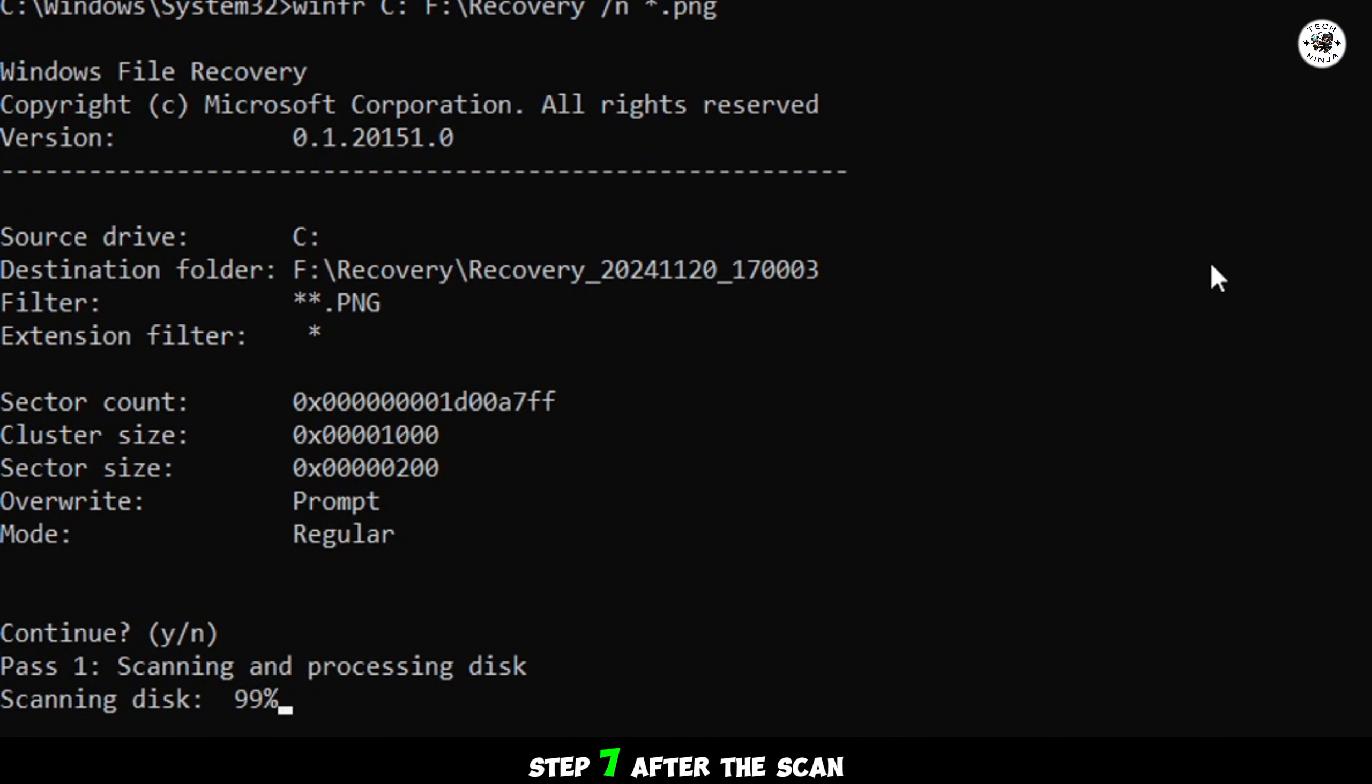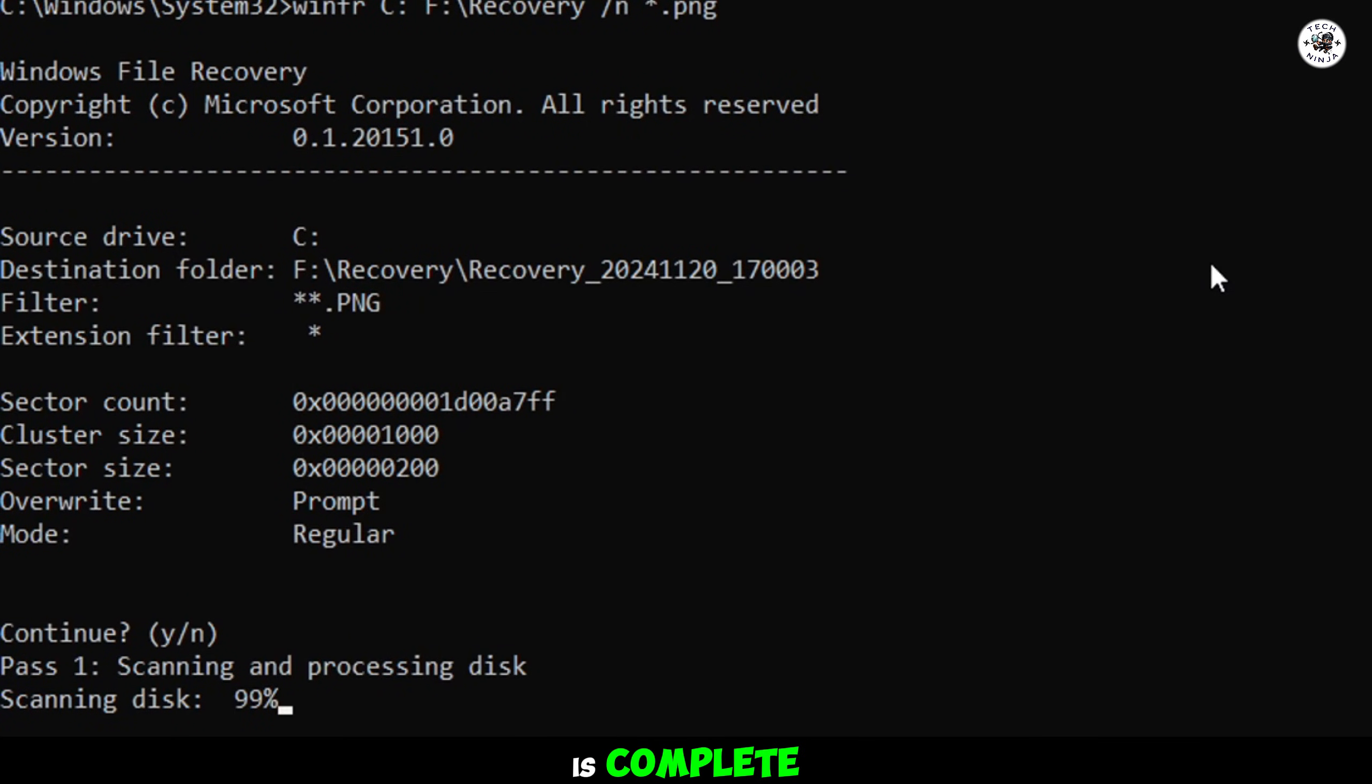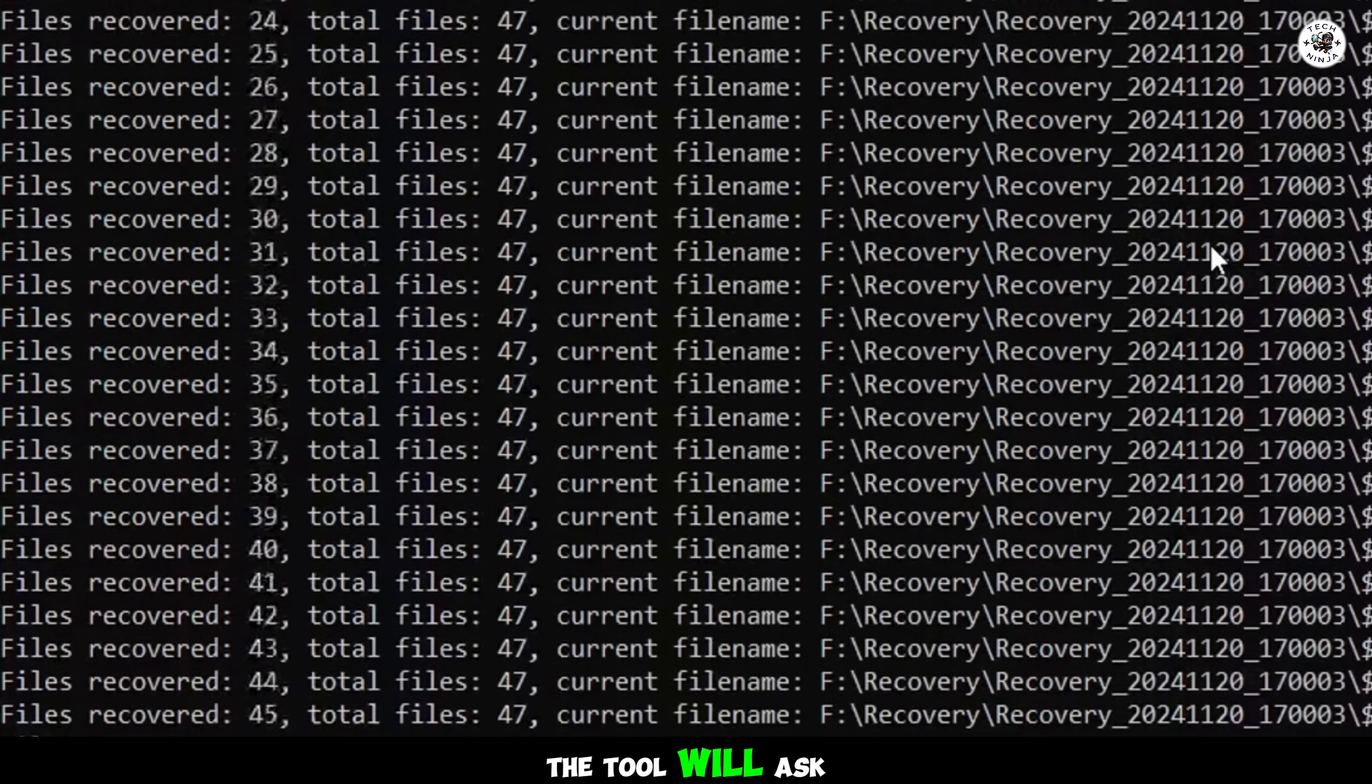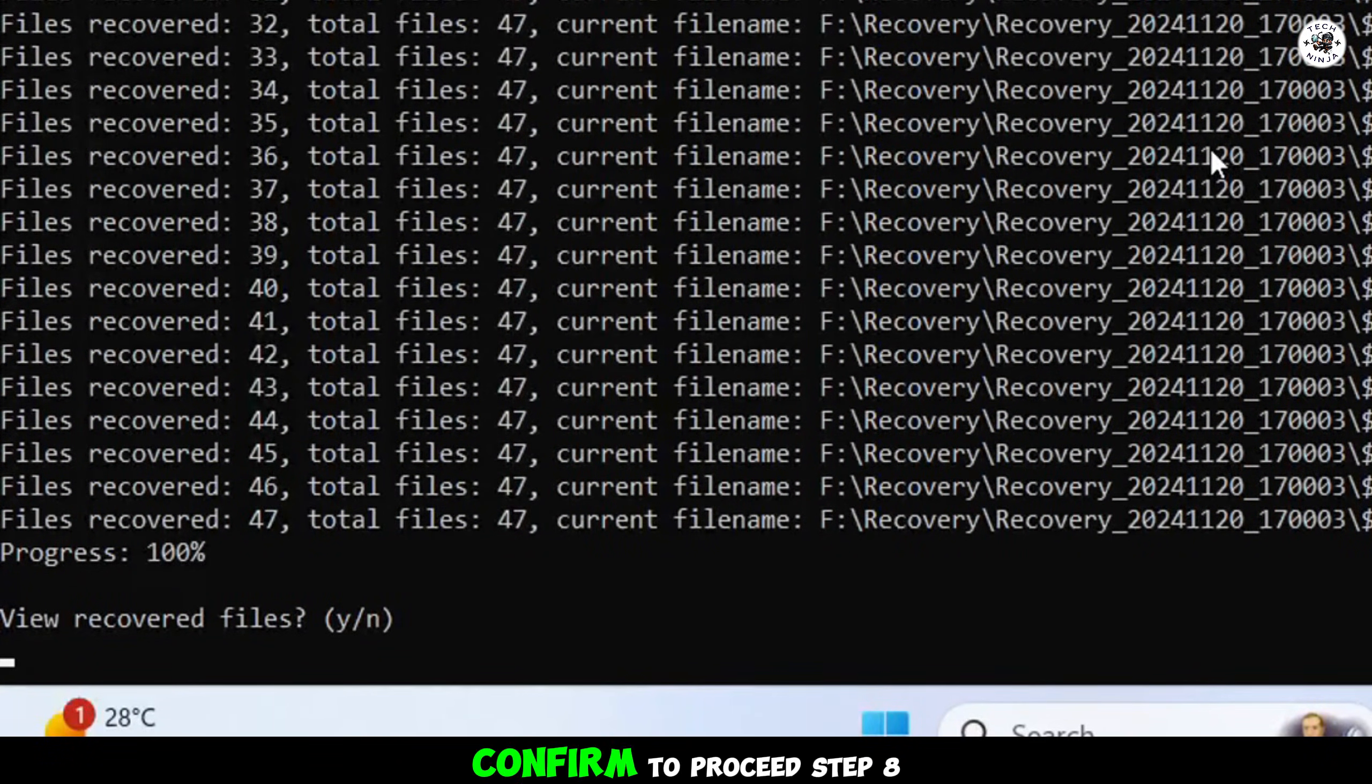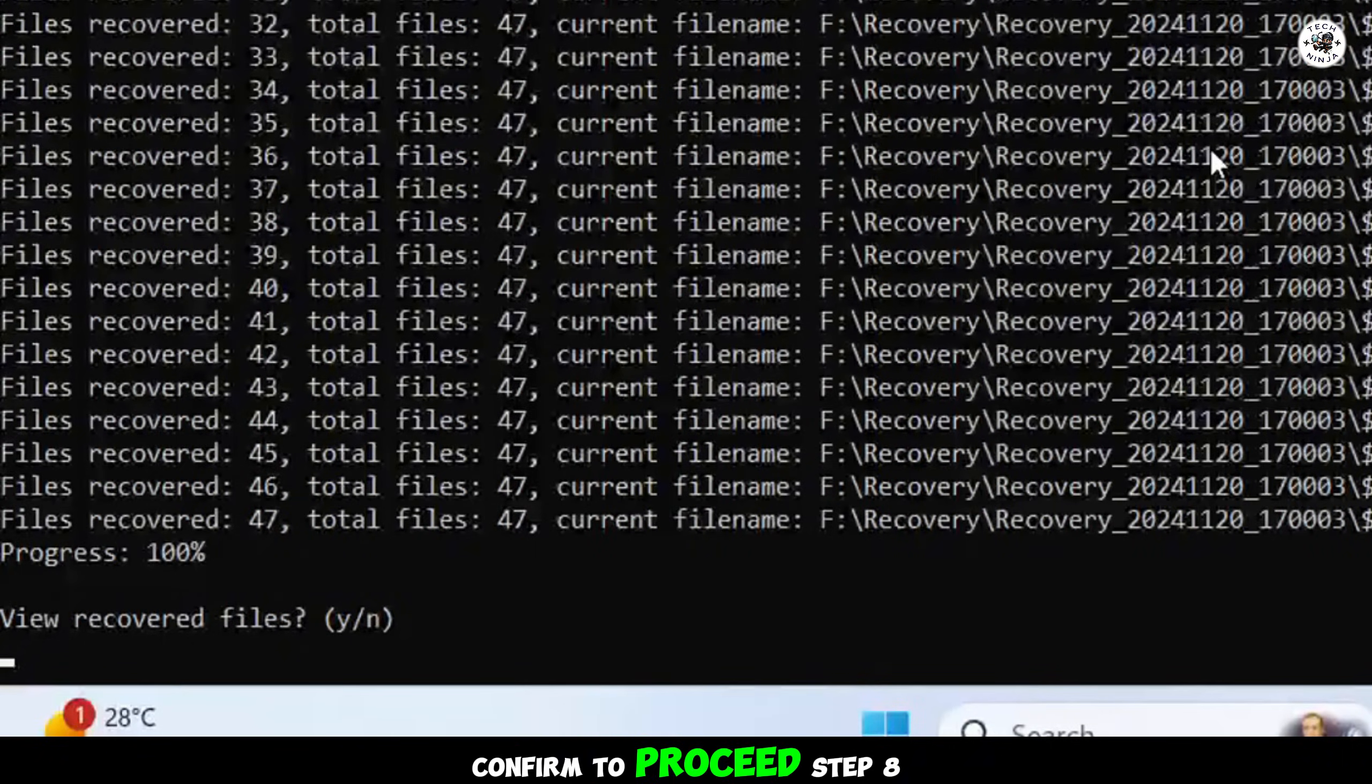Step 7. After the scan is complete, the tool will ask if you want to view the recovered files. Confirm to proceed.